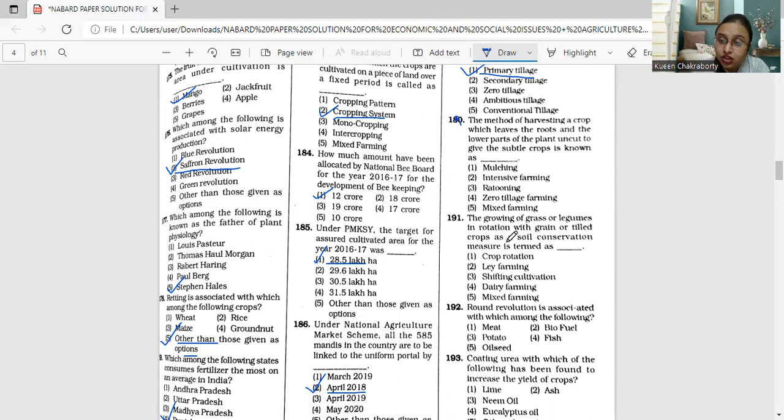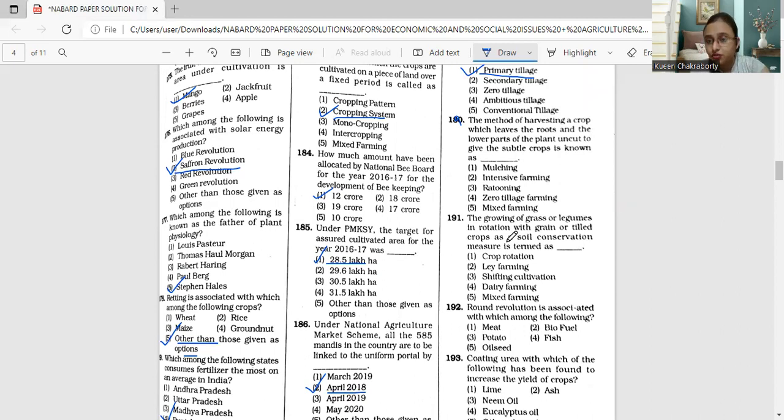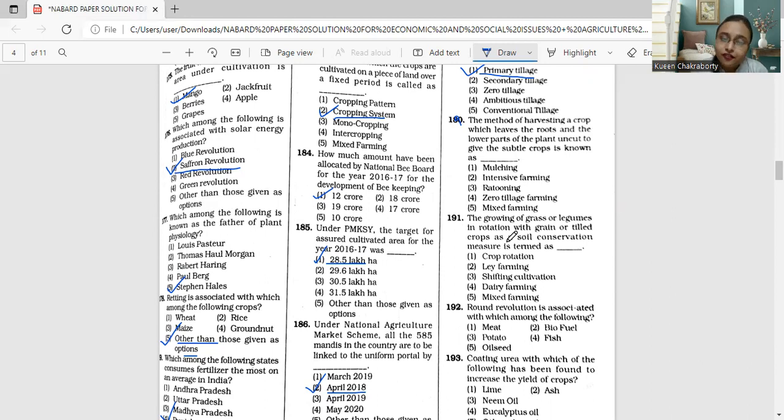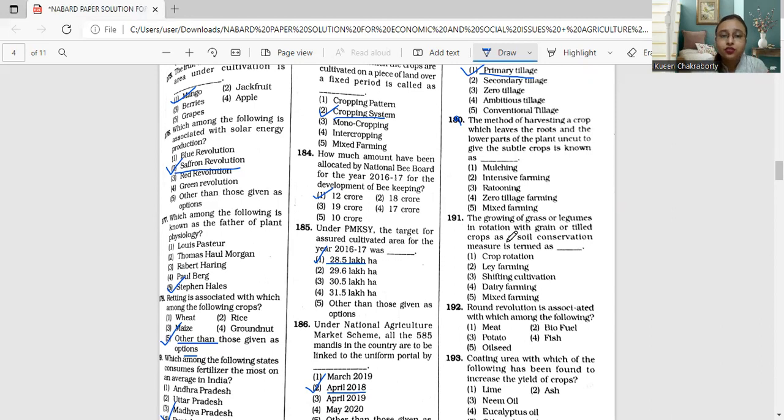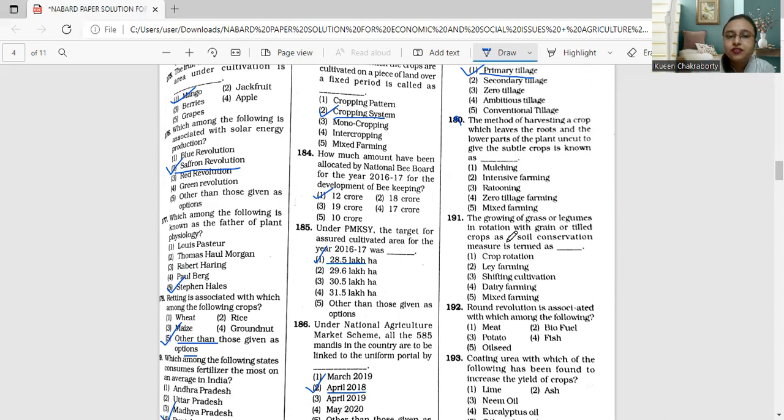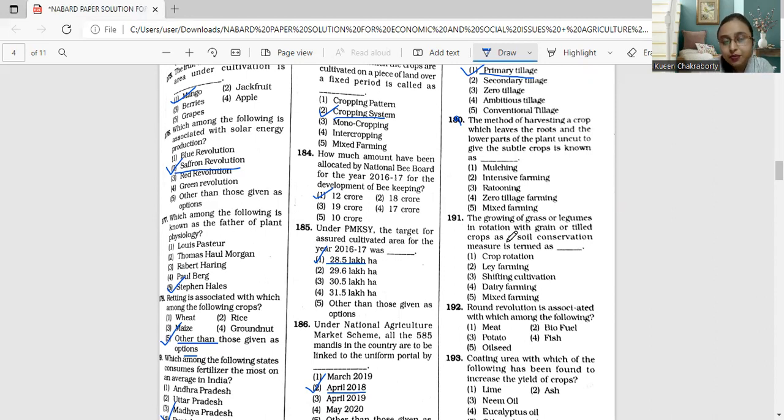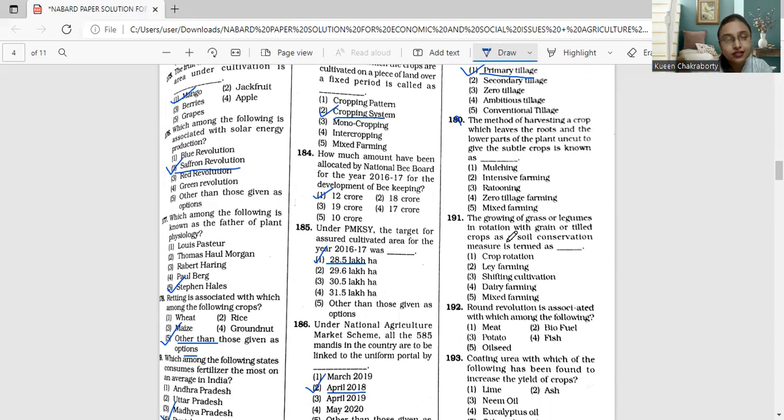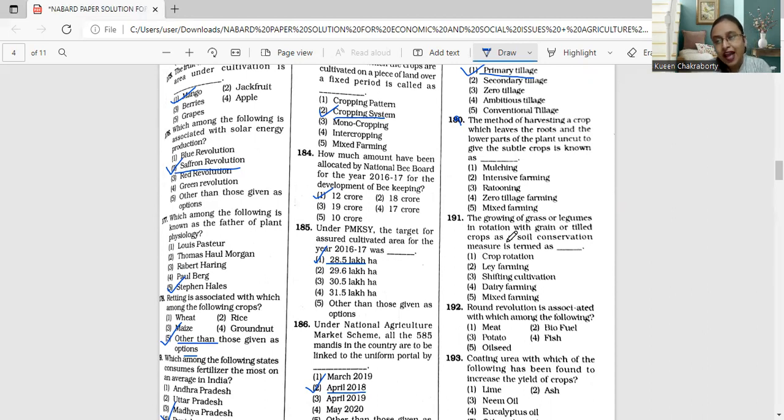Ratooning is a method for harvesting a crop which leaves the roots and the lower parts of the plant uncut to give the ratoon or the stubble crop. The main benefit of this type of ratooning is that the crop matures earlier in the season.